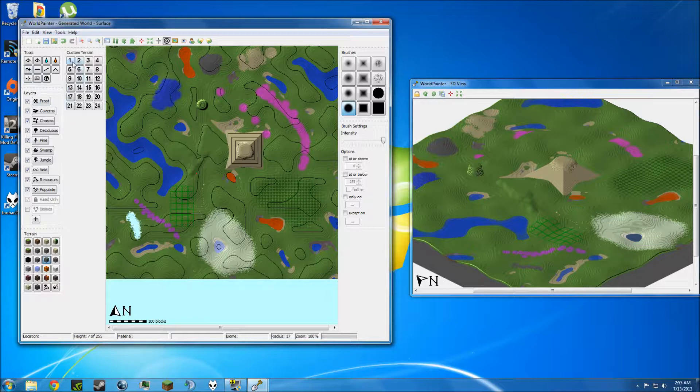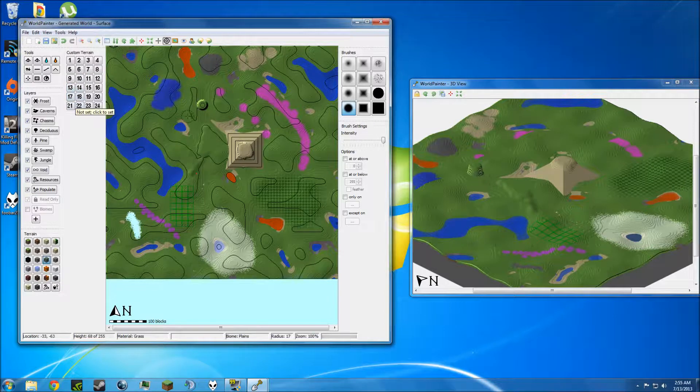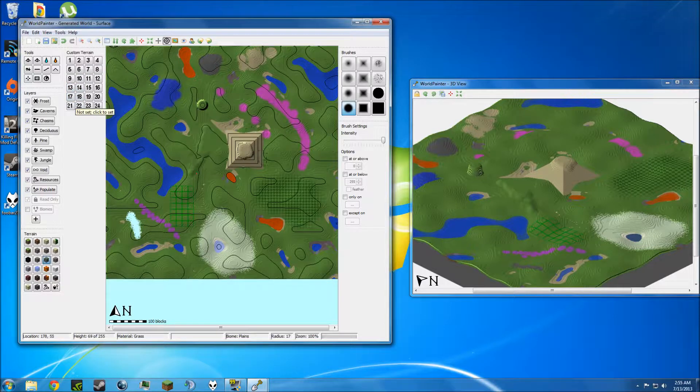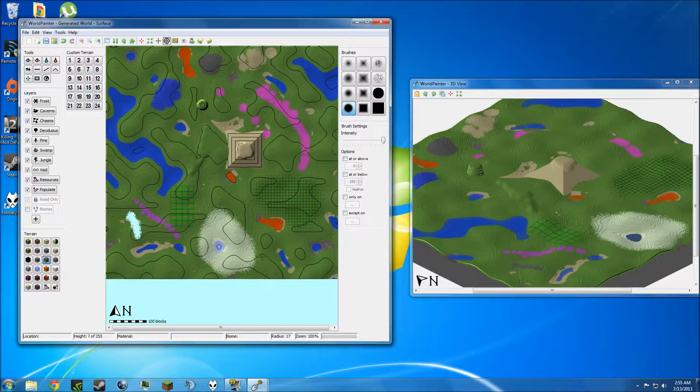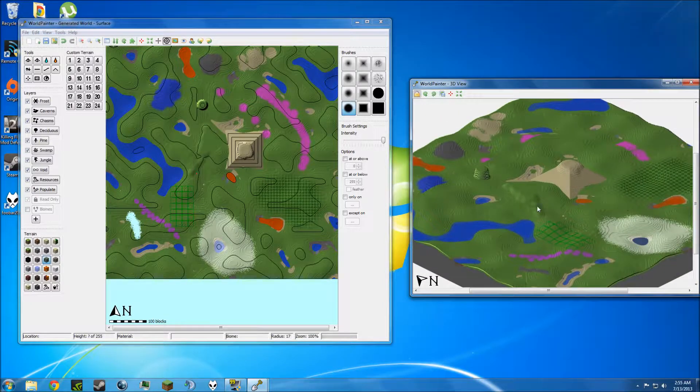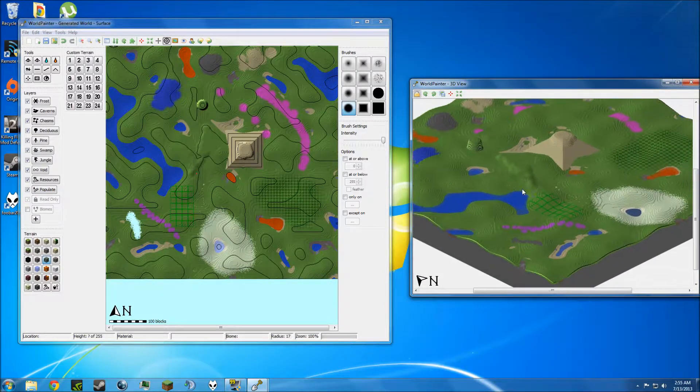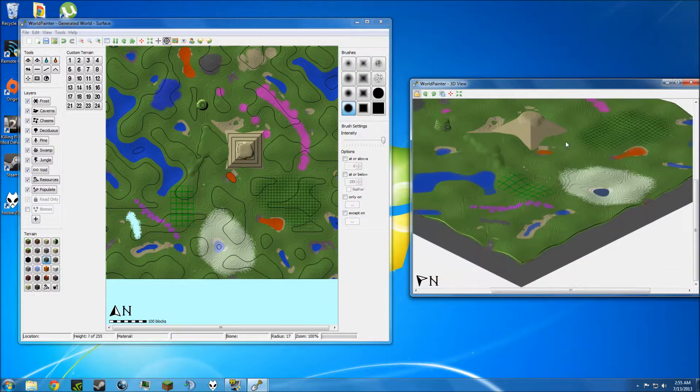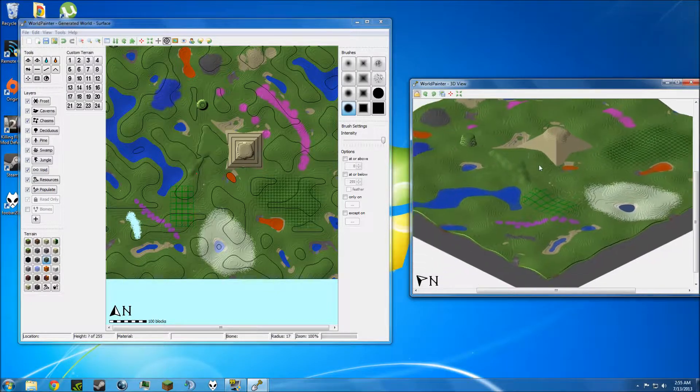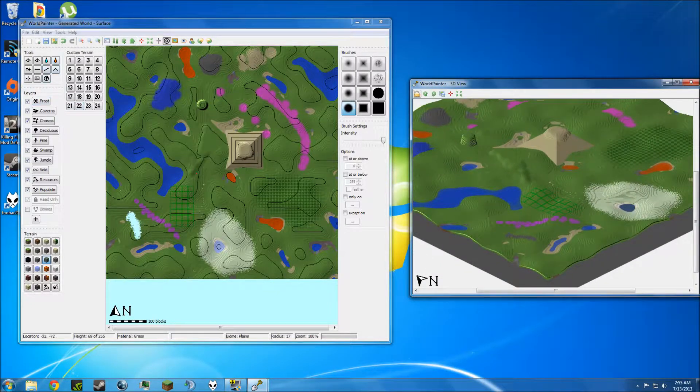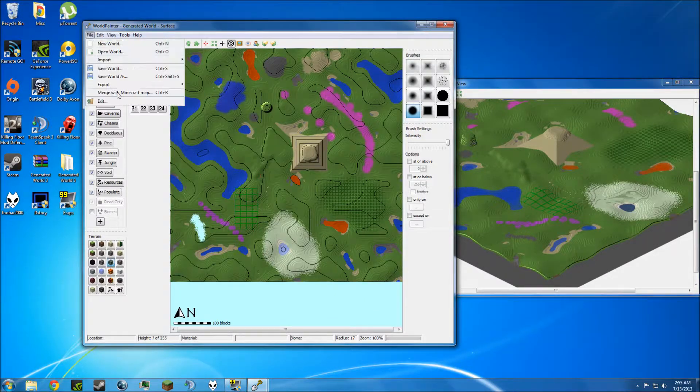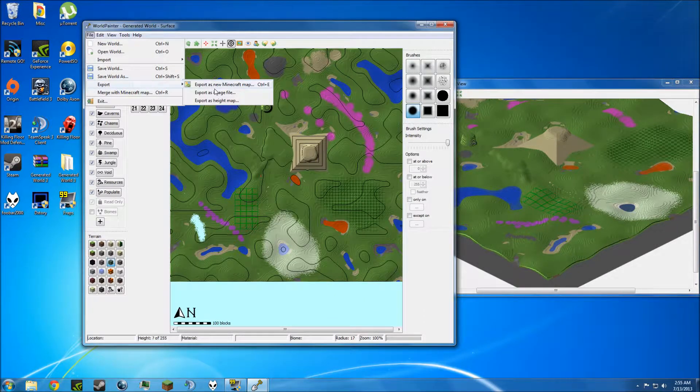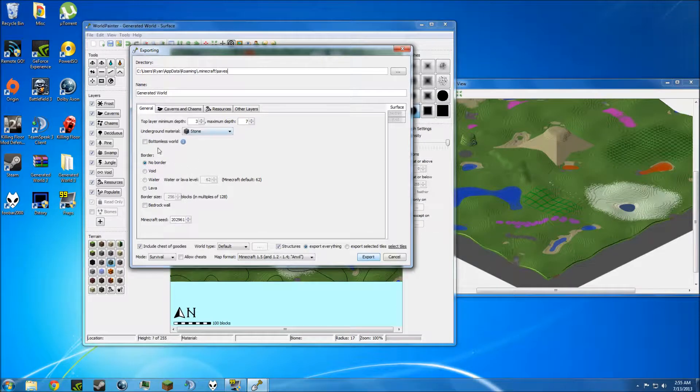Up here, I'm really not sure what these are, but really all the basic things that I've shown you are what you're going to be using most of the time to make your worlds. So once you've actually created the world that you want and you're happy with the way it looks over here on the 3D image, which by the way I would never use this world, it looks terrible, but this is just for demonstration purposes. If I make sure I have this window selected and I go up to File, click Export, and you go over here to Export as New Minecraft Map.